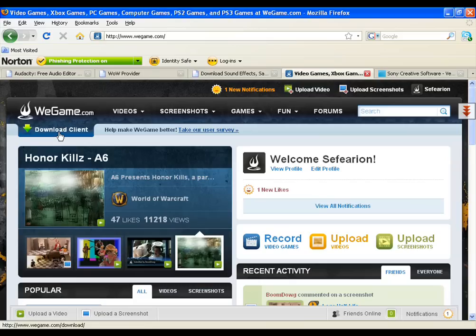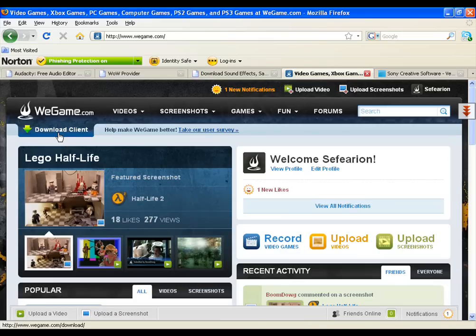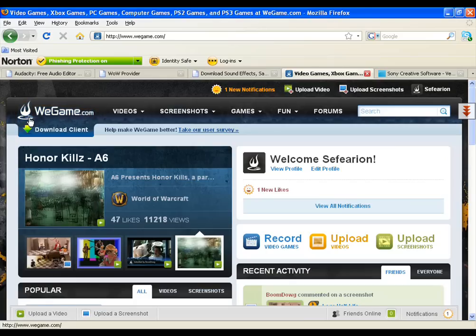The software is free, so all you've got to do is go to WeGame.com, make an account, download it, and install it. All the instructions are pretty much within there. All you really have to do is assign which button you want to record and which button you want to take screenshots with. So that pretty much wraps up where you get the software to record your footage from.